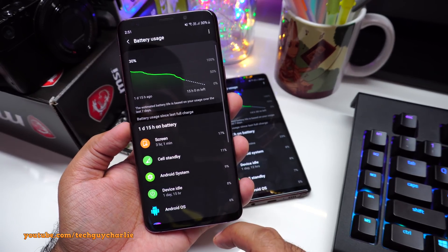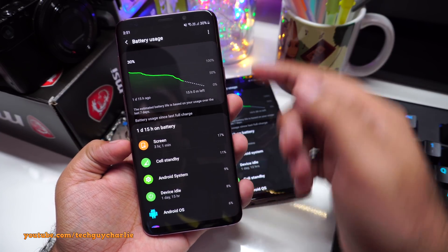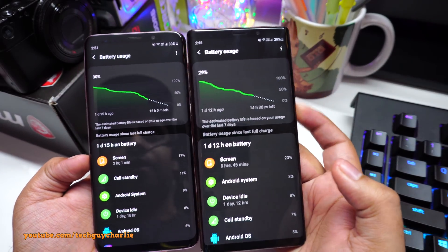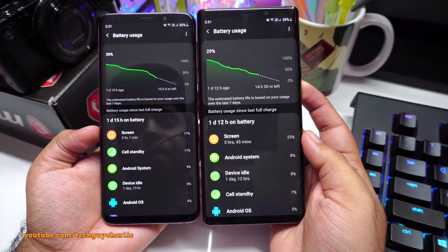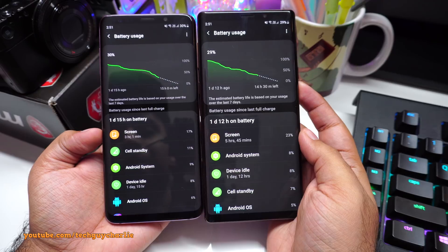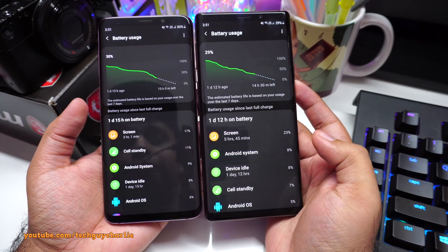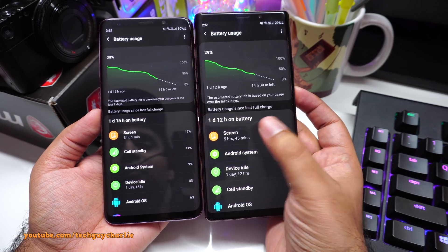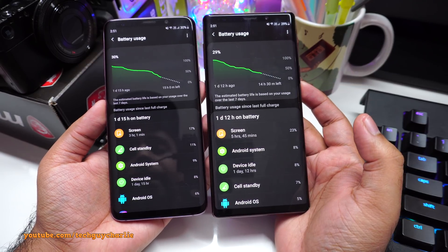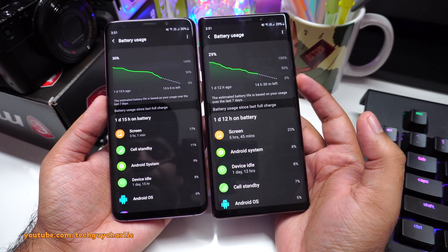On the S9 Plus, I've got 3 hours and 1 minute of screen-on time and I'm down to 30%. On the Note 9 I'm also down to about 29%, but the Note 9 gives me 5 hours and 45 minutes of screen-on time versus only 3 hours and 1 minute on the S9 Plus. This is with the exact same settings and exact same apps installed on both phones. Just so you know, these are the Exynos 9810 versions, not Snapdragon. Also note that the S9 Plus has a smaller battery — 3,500mAh versus 4,000mAh on the Note 9.